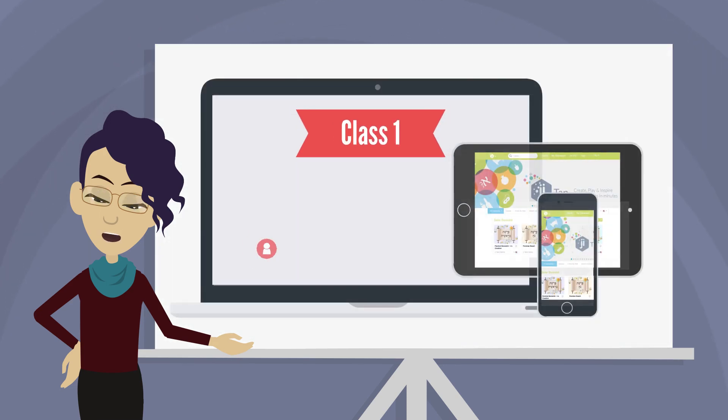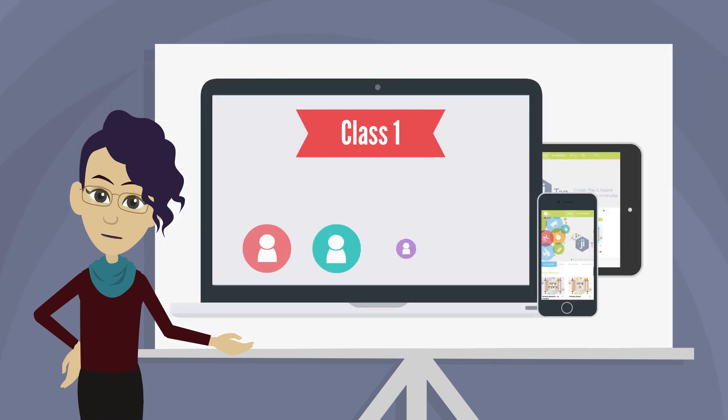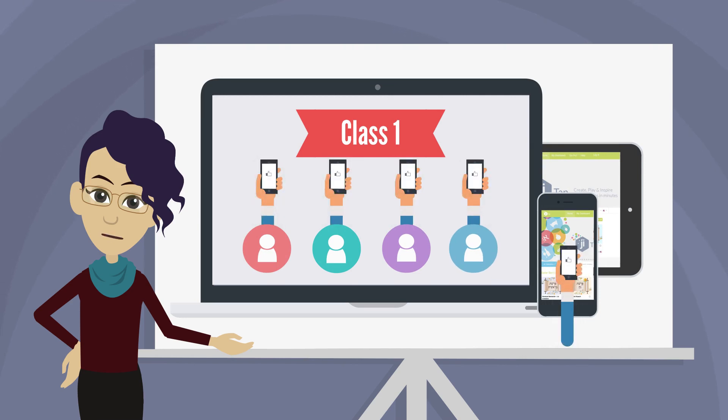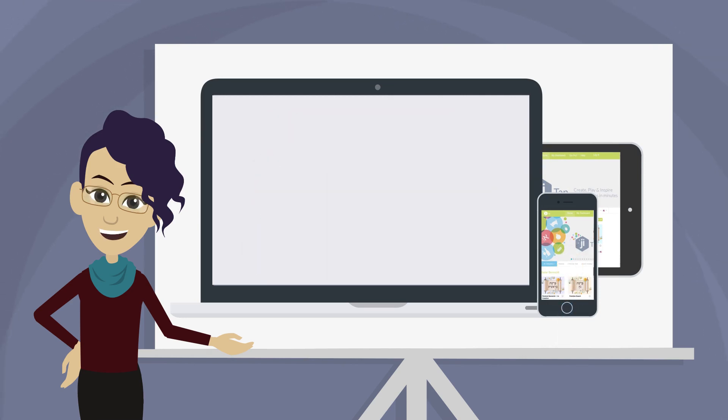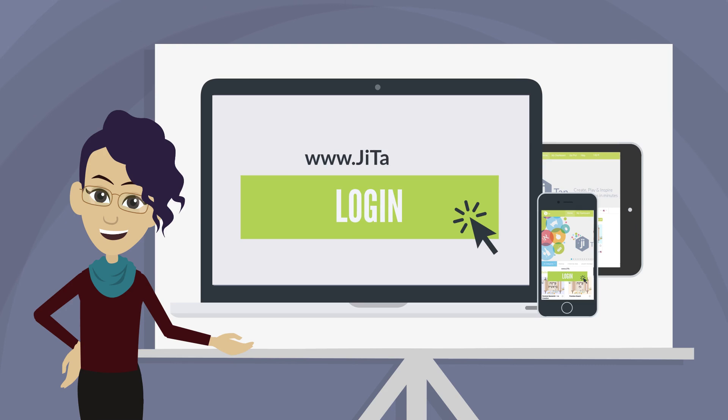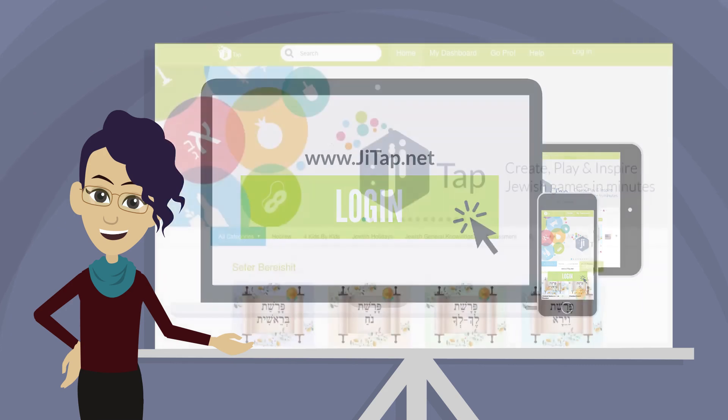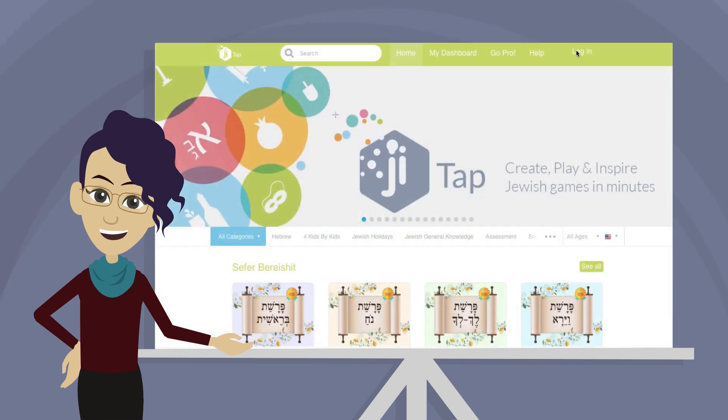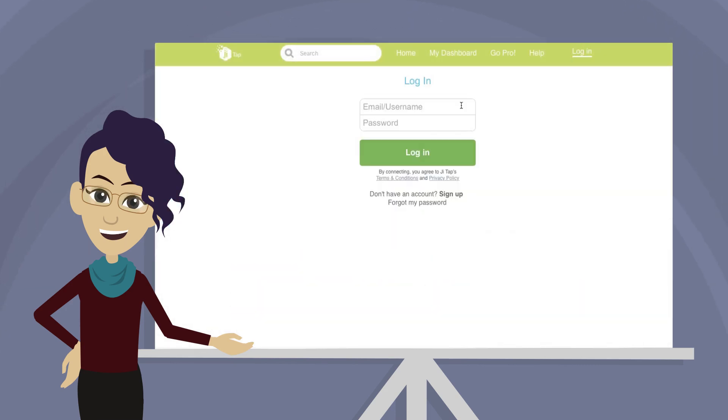In order to complete this process, your subaccounts must first accept your invitation through any web browser. Have your student visit JITAP.net. There they will need to log in with their username and password.